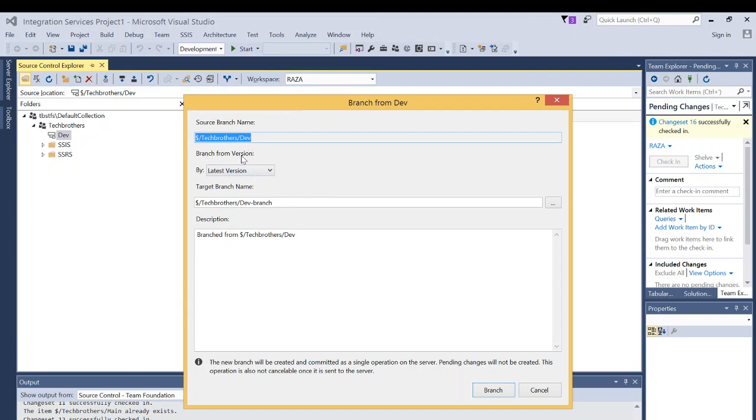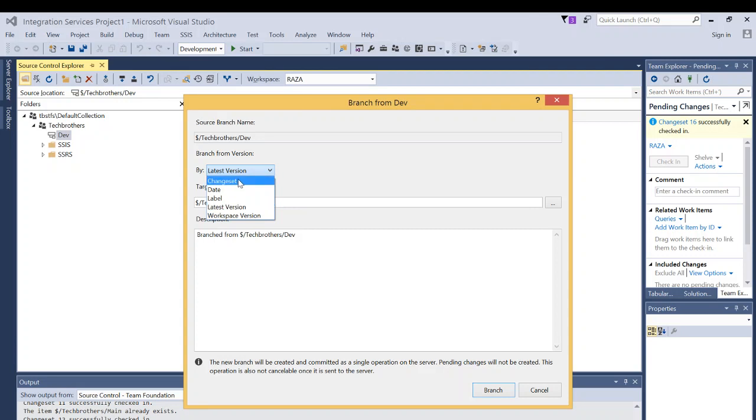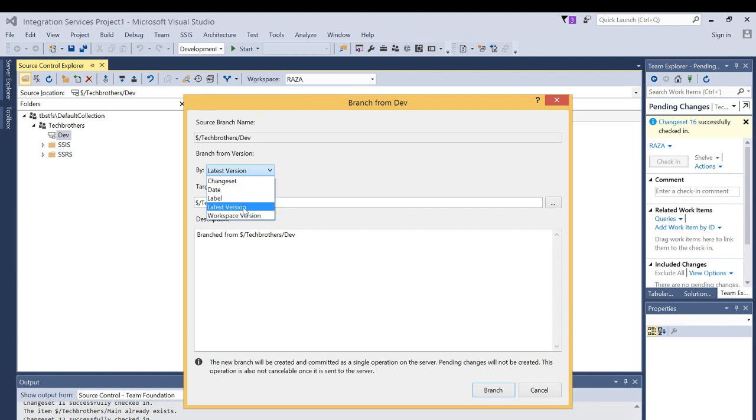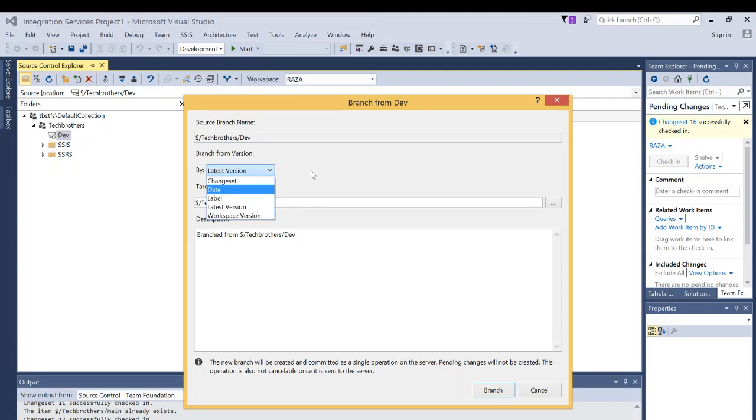You have branch from the versions. If you click on that, you can have from the versions change set, you can create a date label, we'll cover it later in this tutorial, latest version, and workspace version. You can choose any of that branch by that you can create the new branch off of. But we're going to click on latest version.